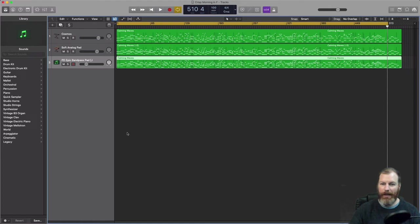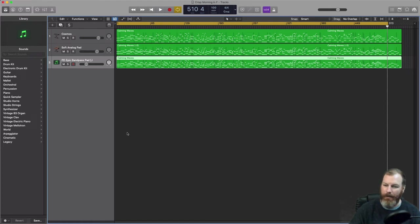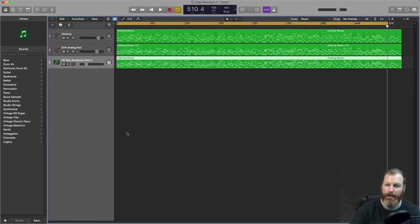Hi everyone, it is Nat from Studio Hacks here and today I have a very short video showing you how to create a song fade out in Logic Pro X.